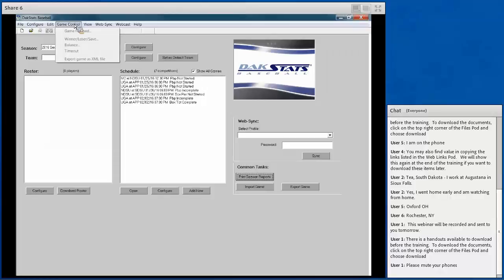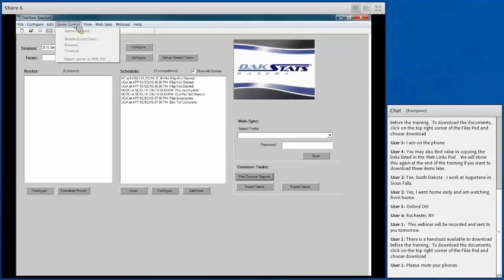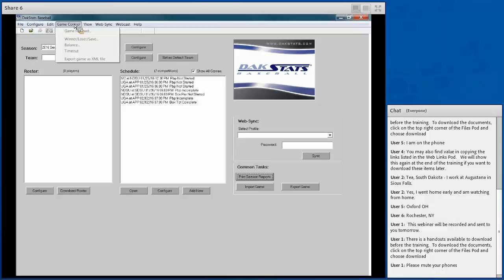The Game Control menu is for ending or closing out of a game, especially if you don't reach the end — for example during a weather delay. These game control options offer quick starting and stopping, game timeouts, and allow you to export the actual game if you need to move it to a different DACstats computer.